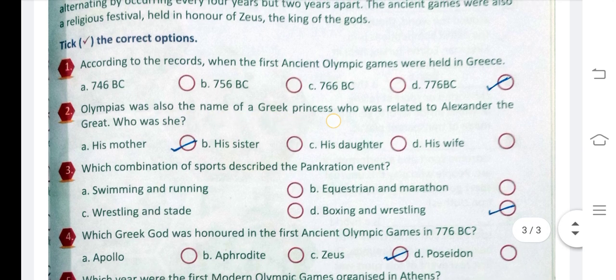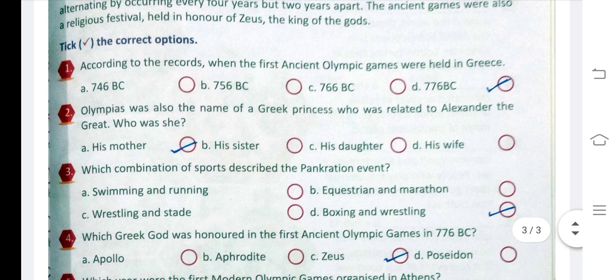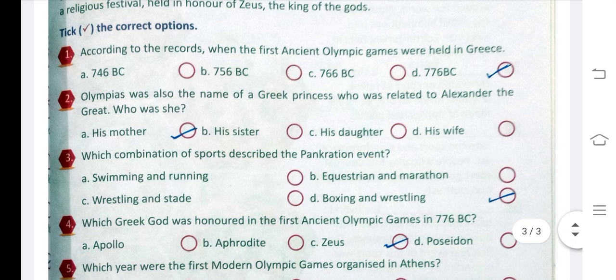Question 2: Olympias was the name of a Greek princess who was related to Alexander the Great. Question 3: Which combination of sports described the Pancration event? The answer is D, boxing and wrestling.